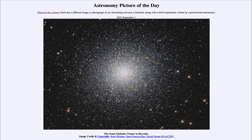So globular clusters are actually some of the oldest parts of our galaxy. This one is known as the Great Globular Cluster of Hercules, also known as M13, and can actually be seen with the naked eye if you know the right spot to look — it appears as a small, fuzzy patch of light.